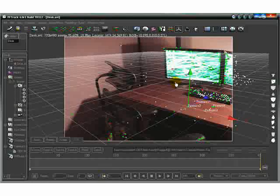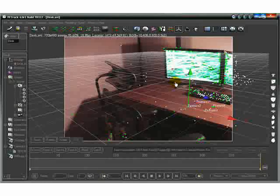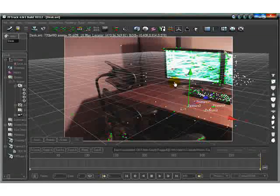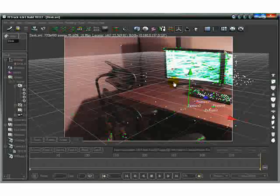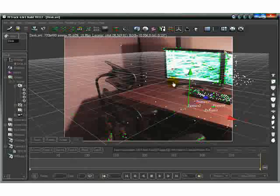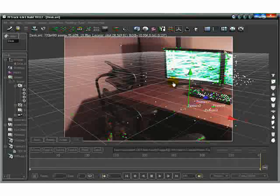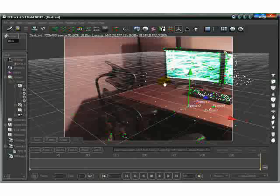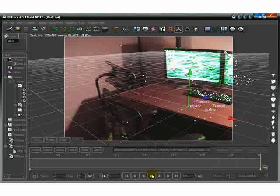Once you open your 3D program, you run your script from that location, and that will be covered in another tutorial. Thanks for your time.